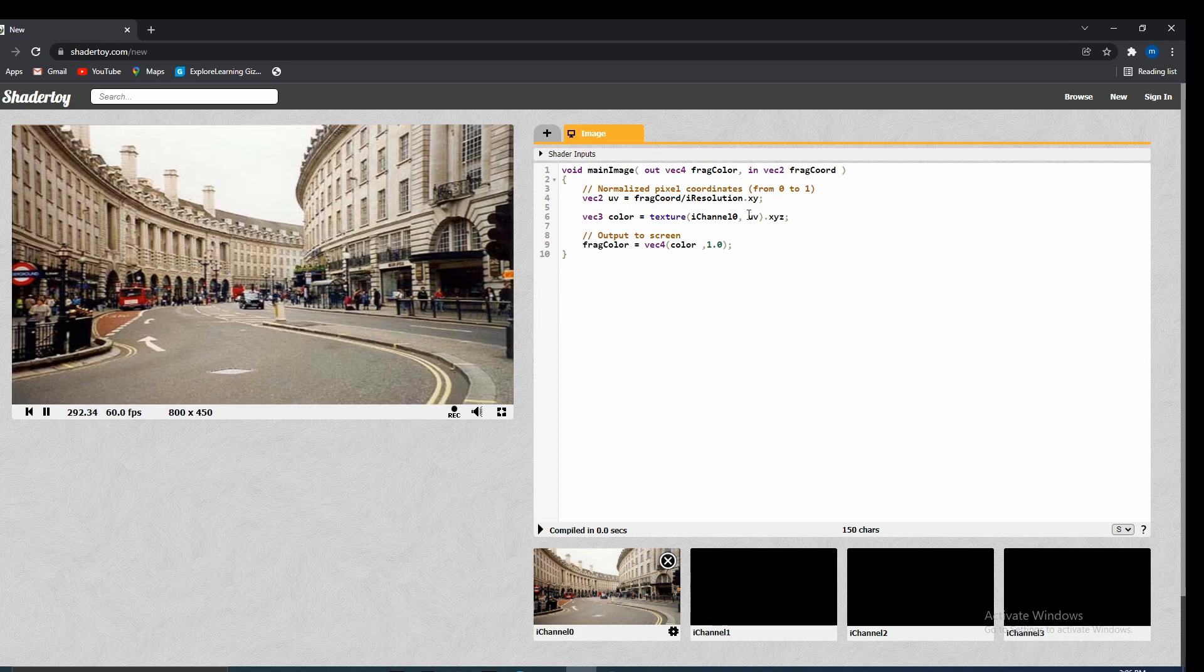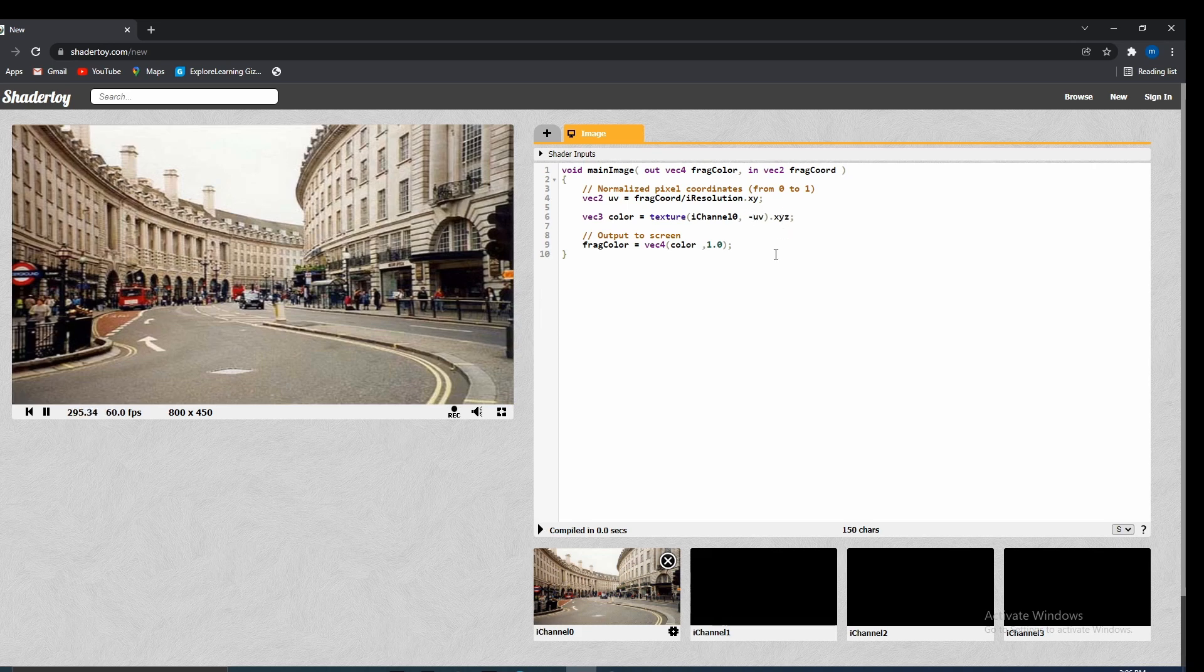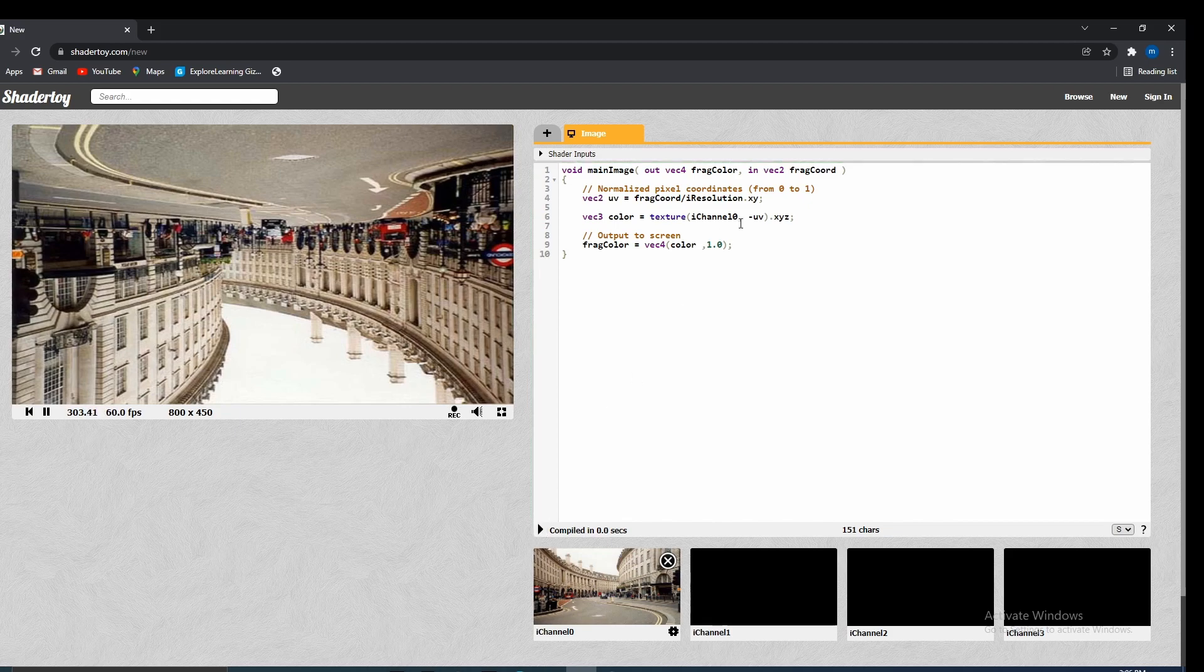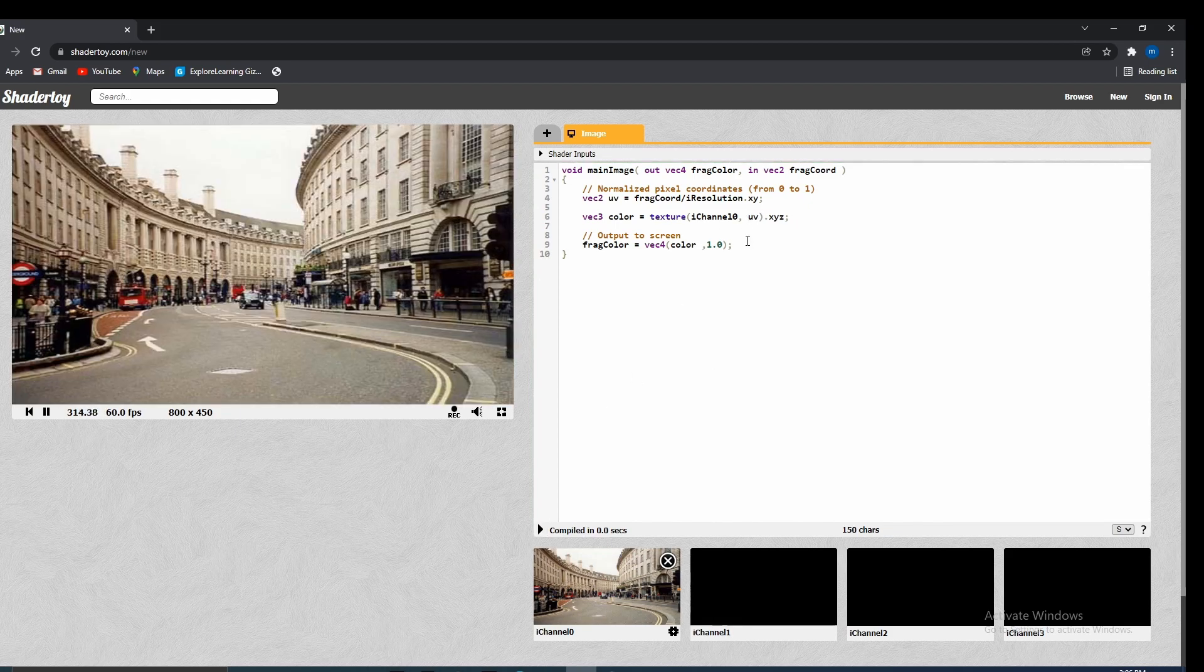And just to show you guys the dynamicness of this, we can put a negative sign here, and that would actually negate the vector. So the Y would flip and the X would flip. Let me go ahead and show you guys that. Cool. Alright.